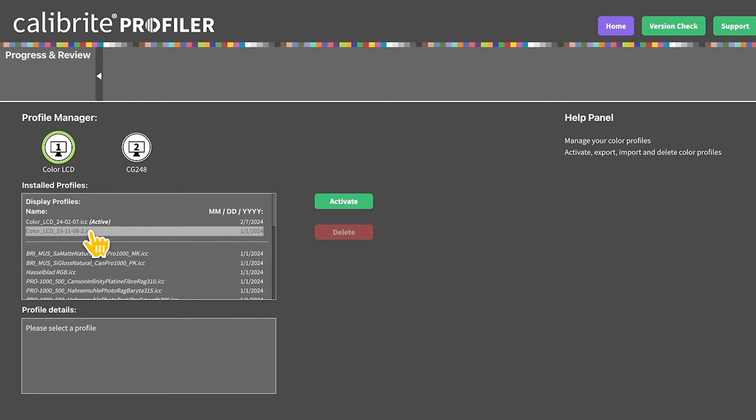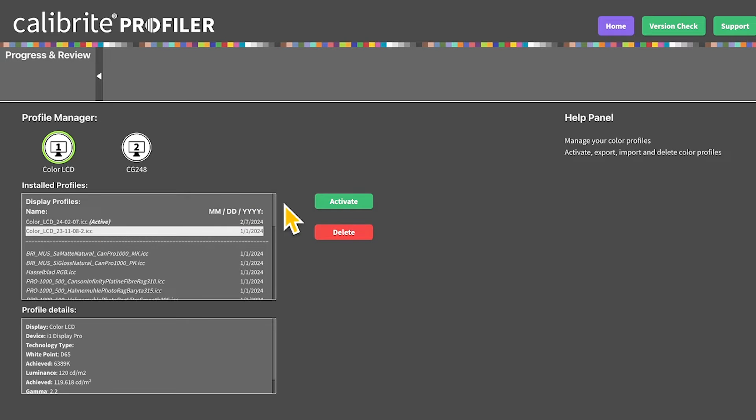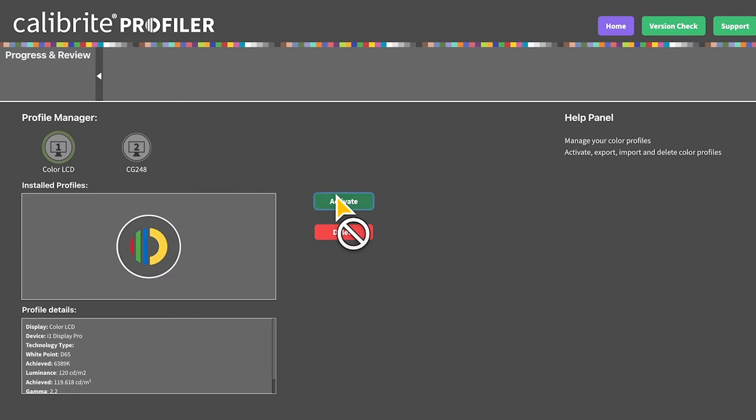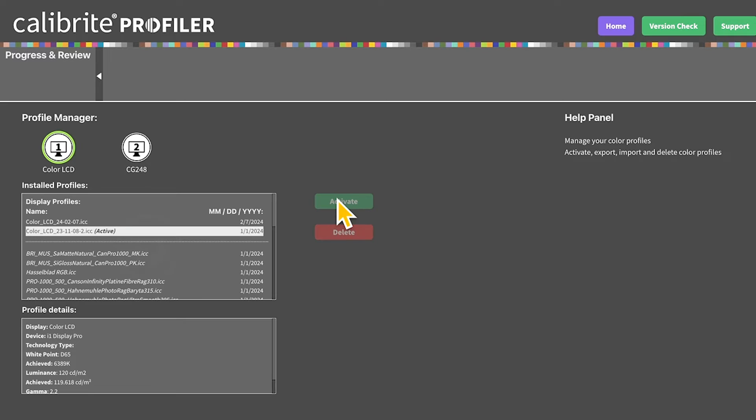Simply select a profile, highlight it, and click activate. This will choose that profile for your monitor currently.